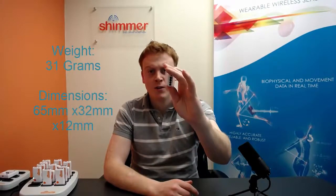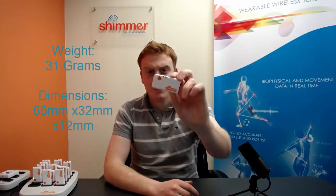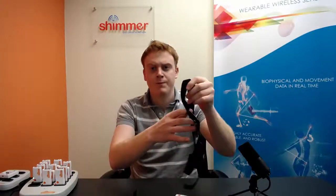Firstly, let's introduce the hardware required to collect data, beginning with the sensor. As you can see, the Shimmer3 EMG sensor is quite lightweight, weighing just 31 grams with dimensions of 65mm x 32 x 12. Each Shimmer sensor comes with a wrist strap and waist strap for placement on the body depending on your specific application.